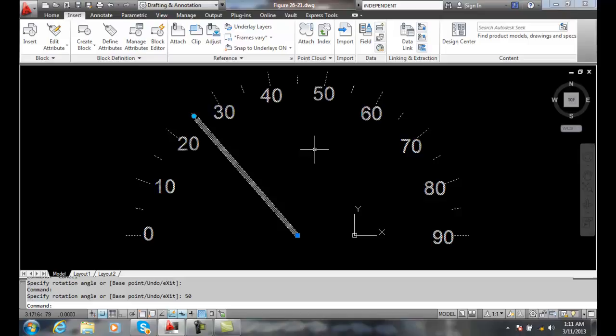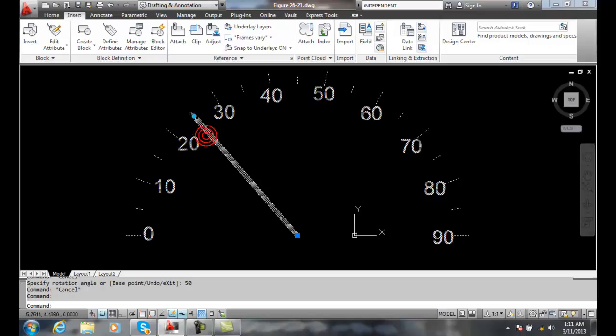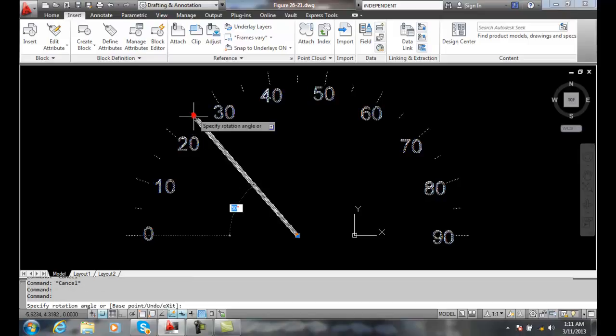So either way I do it, I can either just click on it and key in a value, or I can dynamically rotate it. And I still have my dynamic block intact, but I have multiples of speeds that I can go.